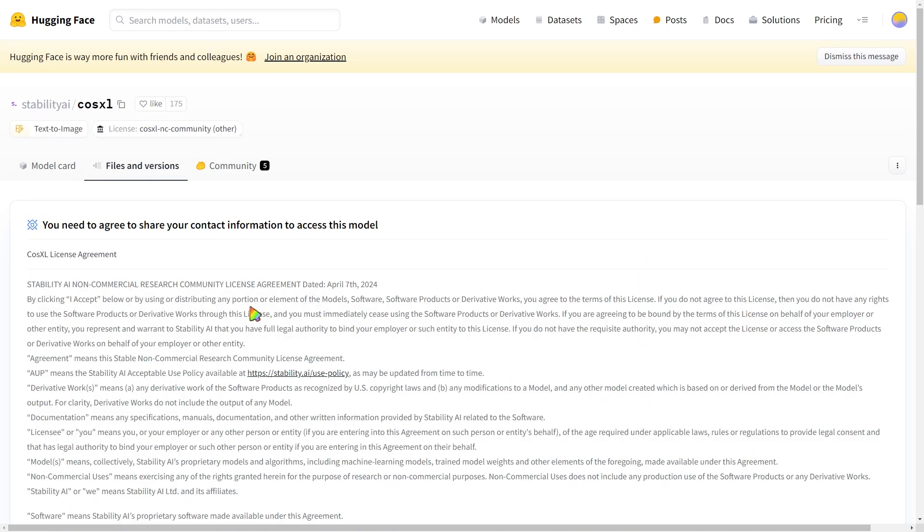You can find the link to this workflow in the description below the video. Before we import the workflow, we need to download a checkpoint. This is the core of the workflow, helping us apply makeup with AI. Sure, you could use Photoshop for this, but achieving realistic textures requires high skill and a lot of time. You can download the checkpoint from Hugging Face, and I'll include the link in the description.